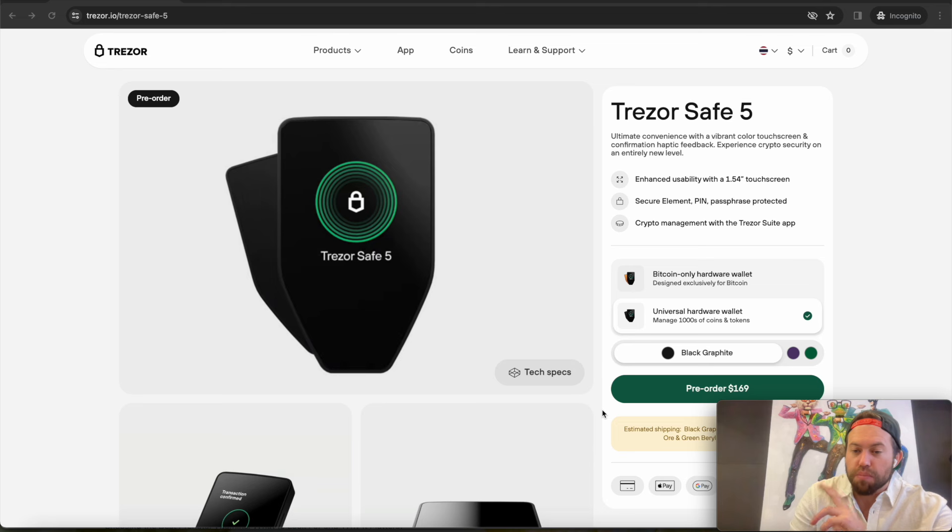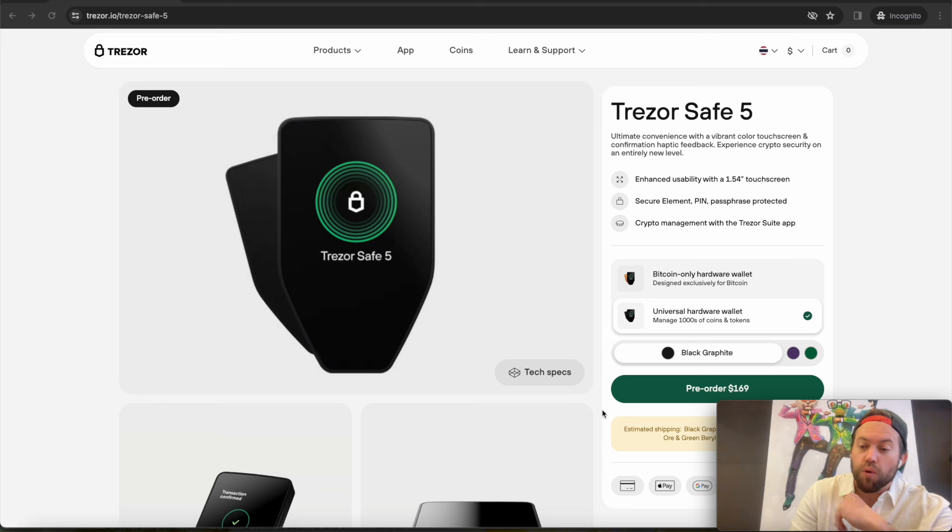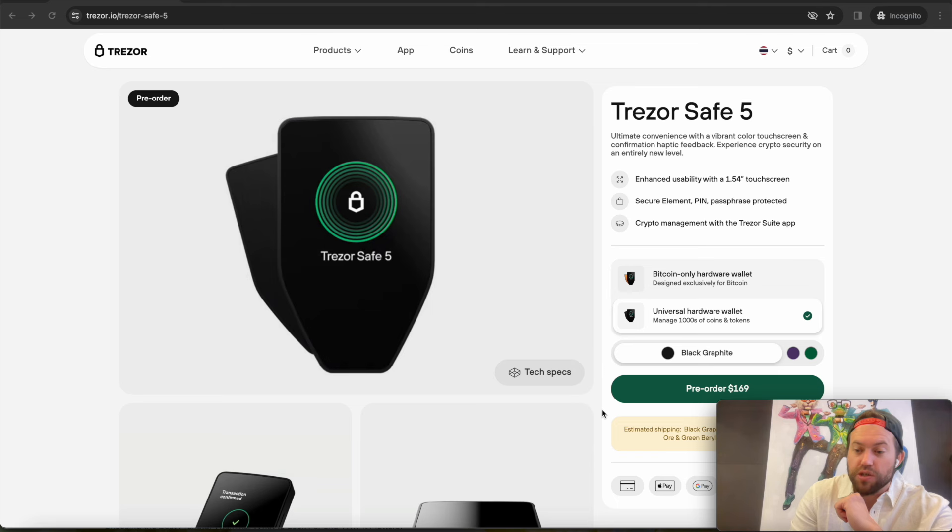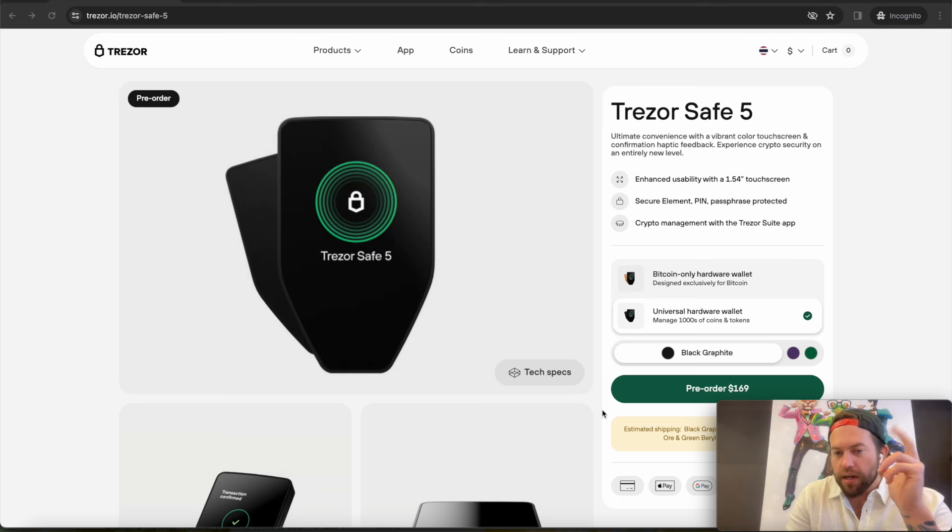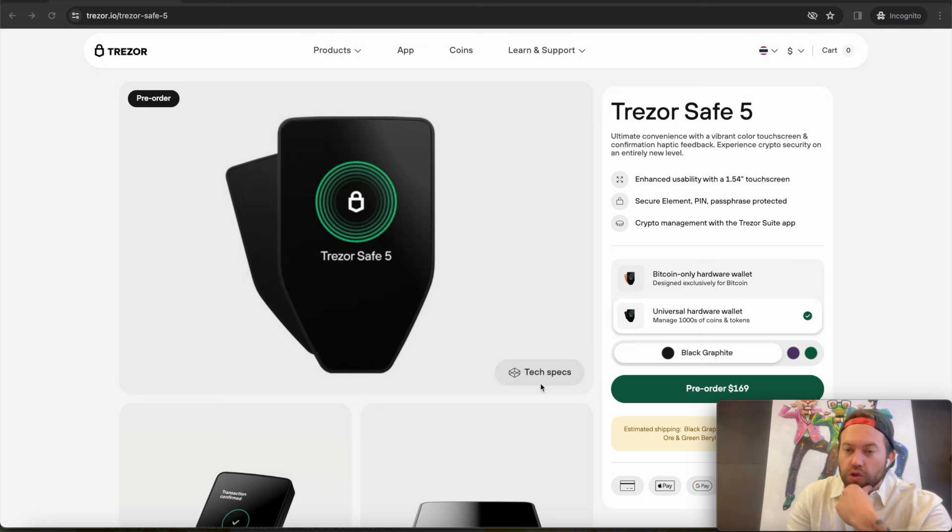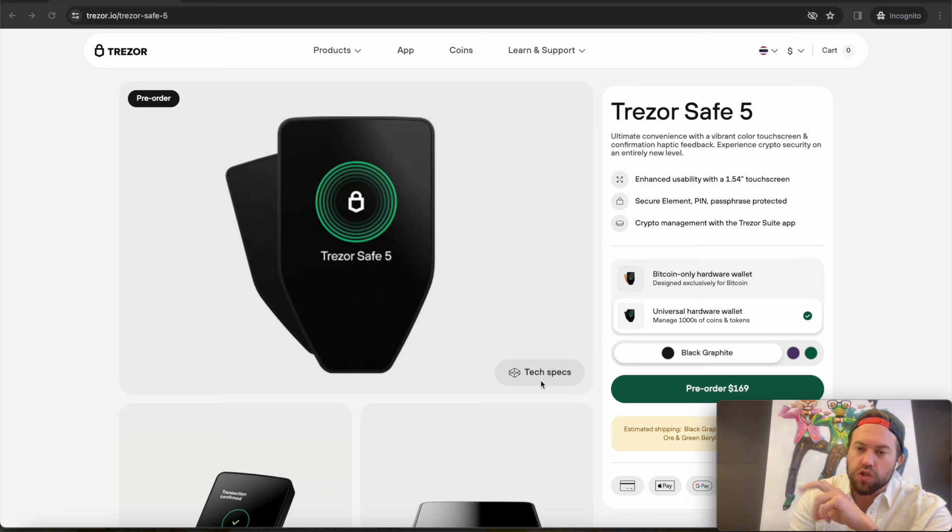But this thing is packed with a lot of the similar features and security measures that they have in the Trezor Safe 3, but of course there are some upgrades. And again, we're going to break this down real quick. Go ahead and like, subscribe, and then I have an announcement for you at the end of the video, so stay tuned.